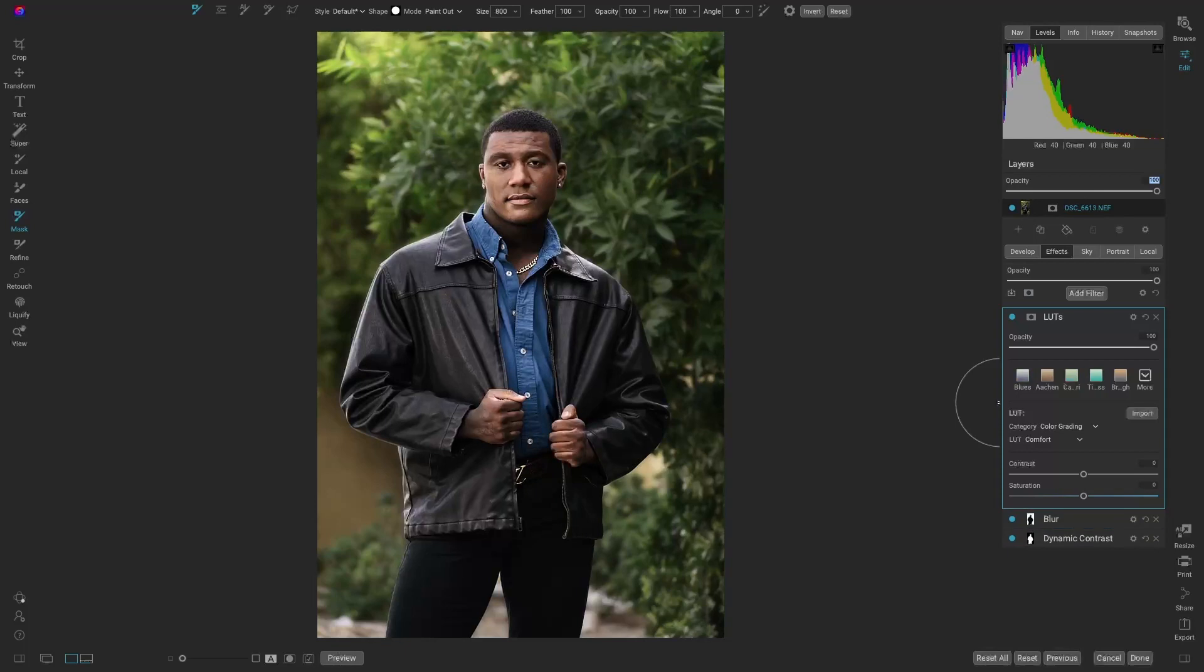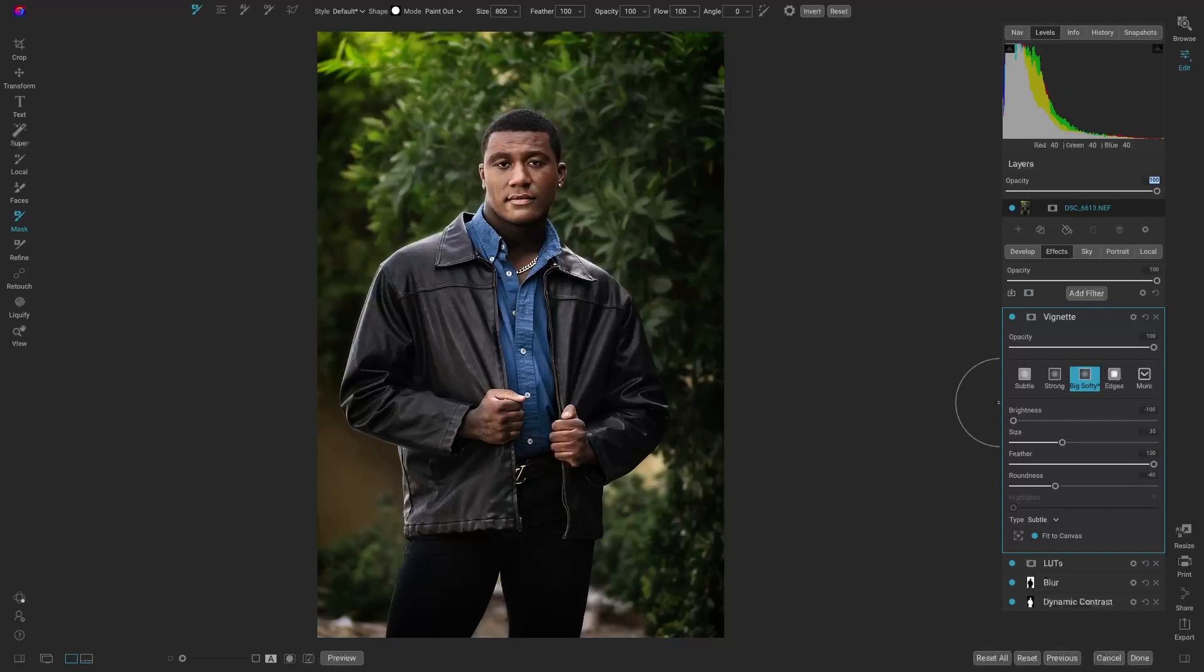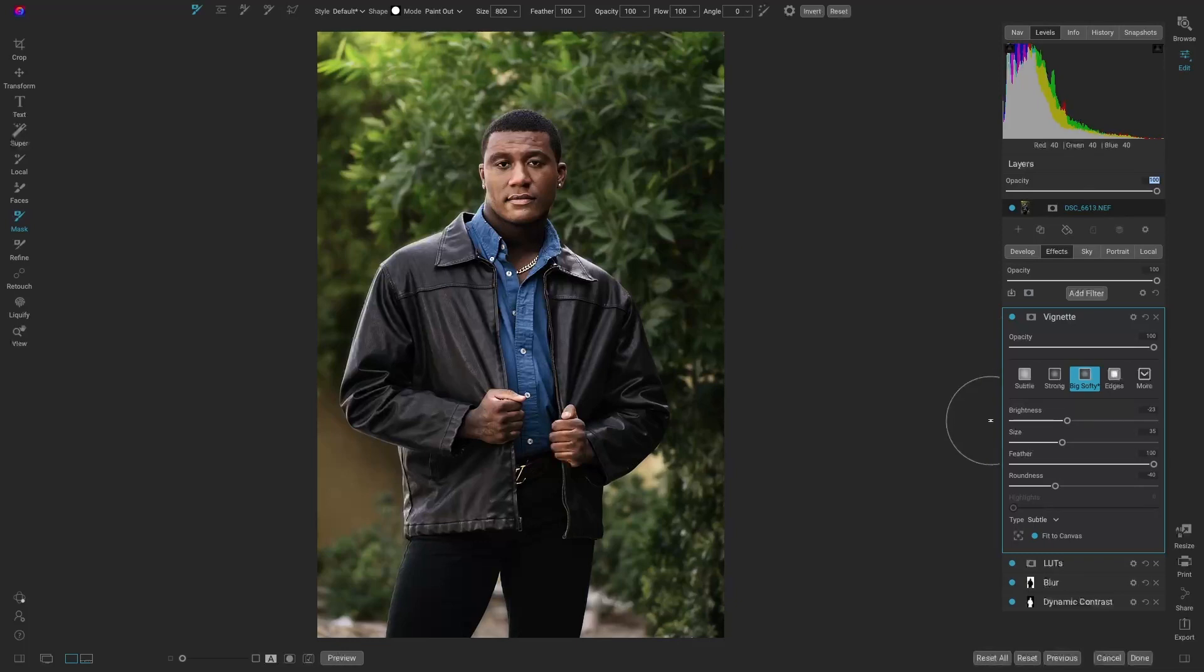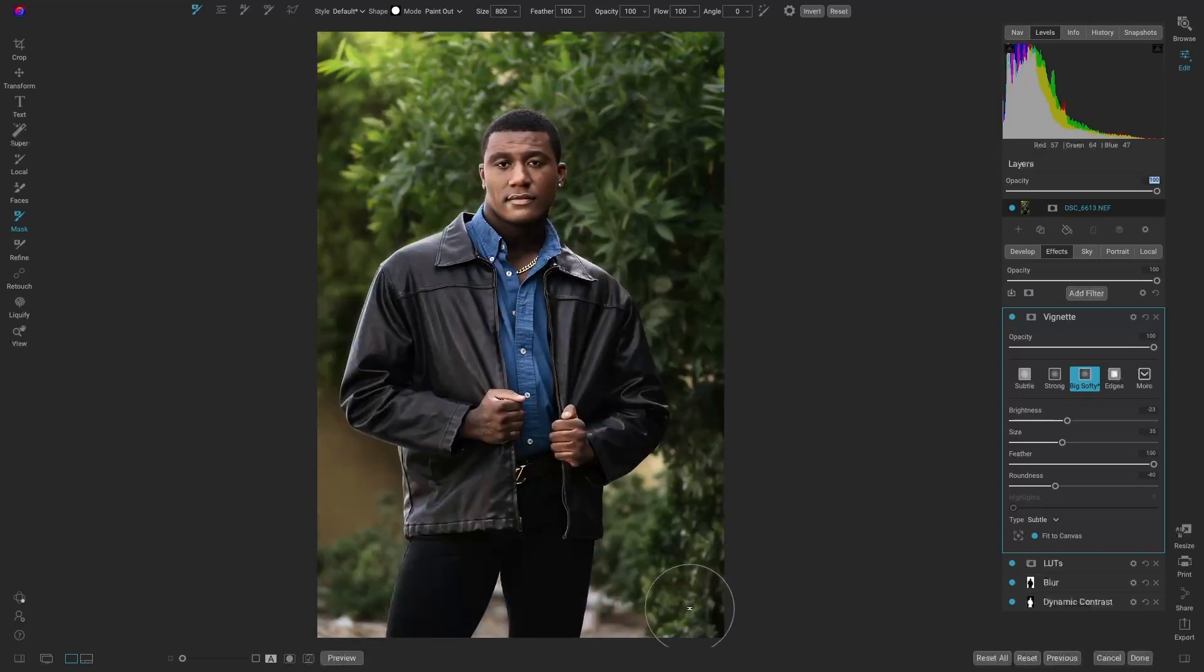And right there, we're done. We could just add maybe a vignette. Big softy. Take it down quite a bit. And we have a great image here. So we went from this to here.